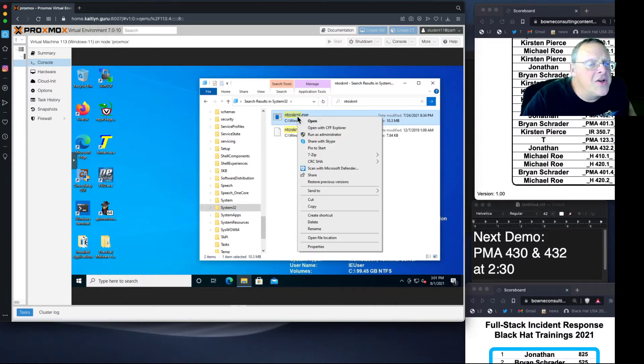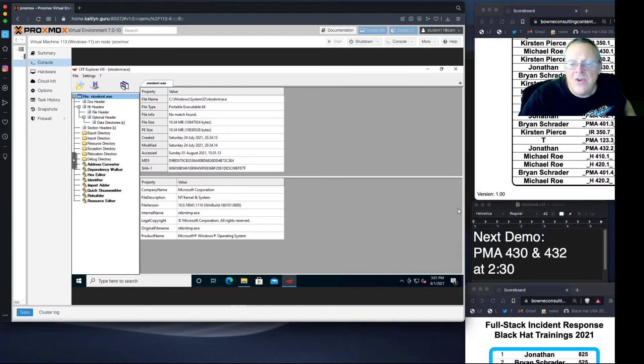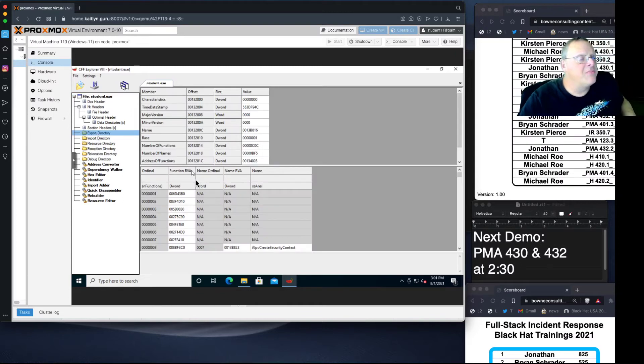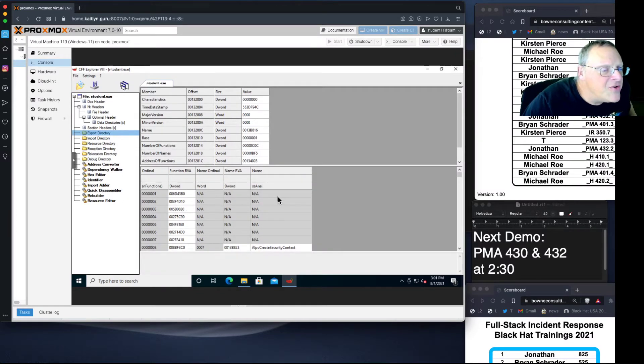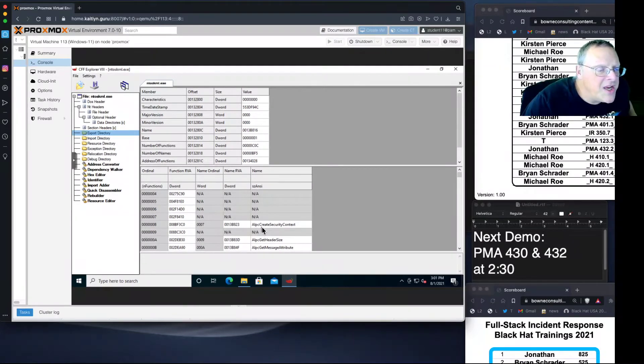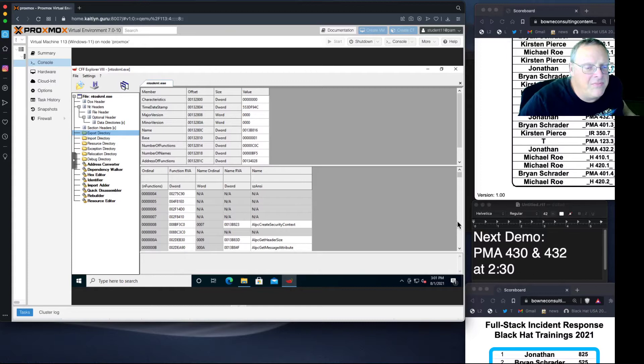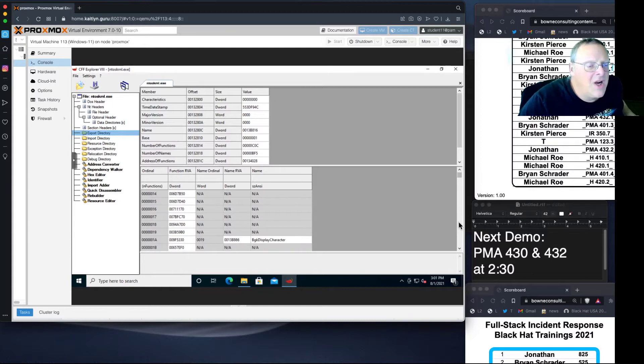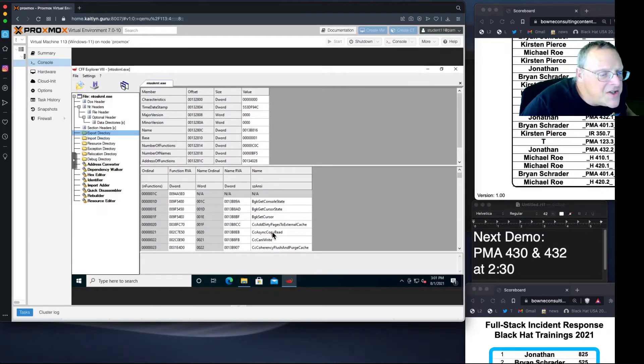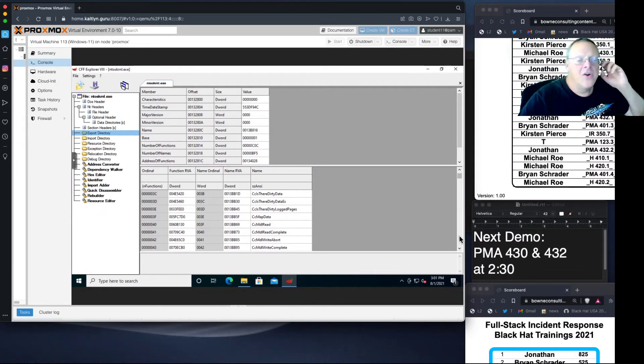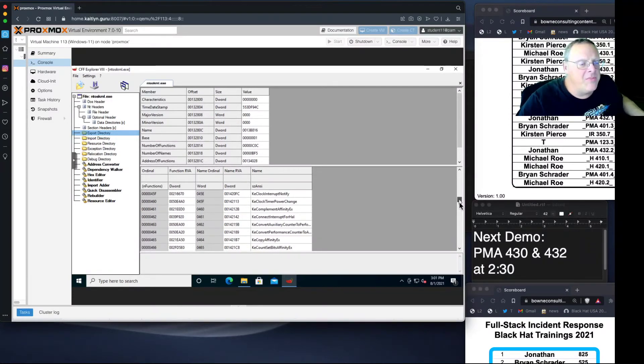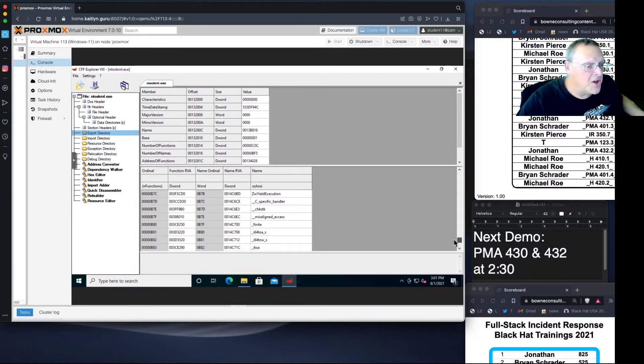You can examine this file with CFF Explorer. If you go to the export directory, you will see the functions it provides. There are some here that have no name but have numbers, so there are functions that can be executed but not by name. Then there's one called ALPC create security context, and if you go down there are a lot of them, hundreds.